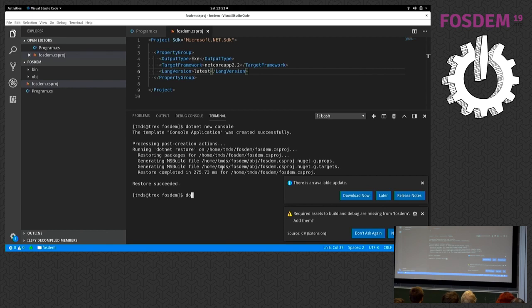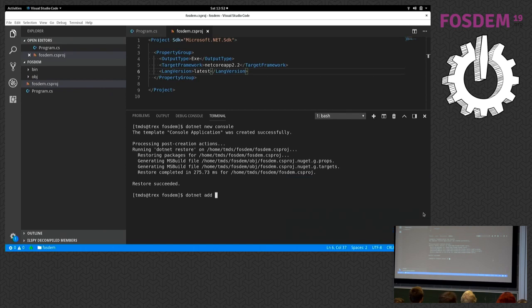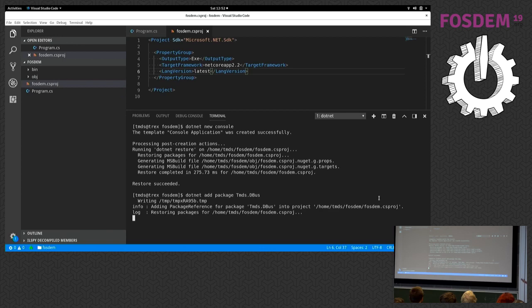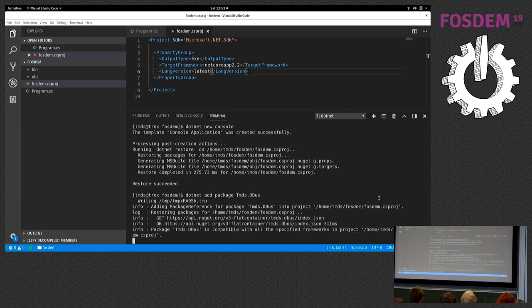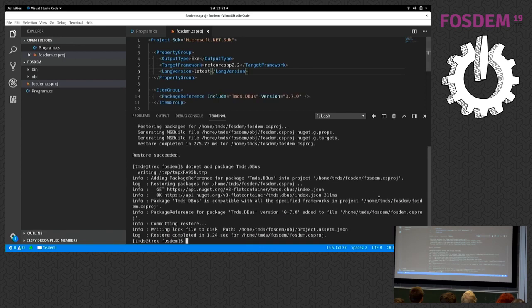So to interact with D-Bus, the first thing we're going to do is add this tmds.dbus package. I can do that, let me close this up, also on the command line, and this will fetch the package from nuget.org and it adds the latest version, which is 0.7.0, to my project file.